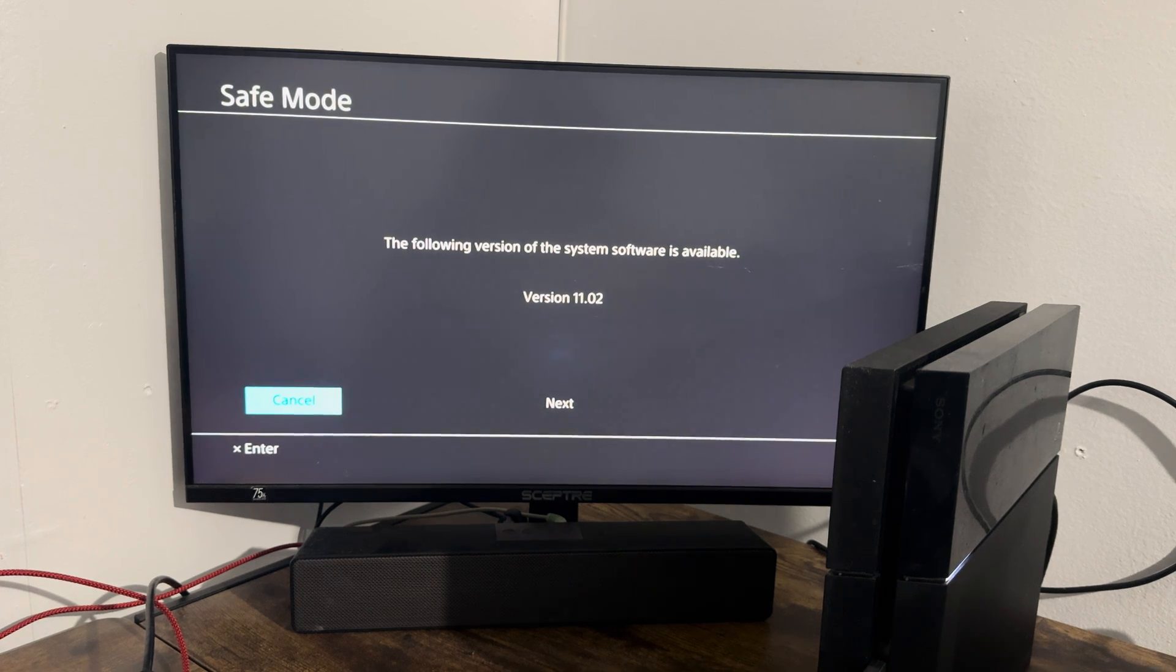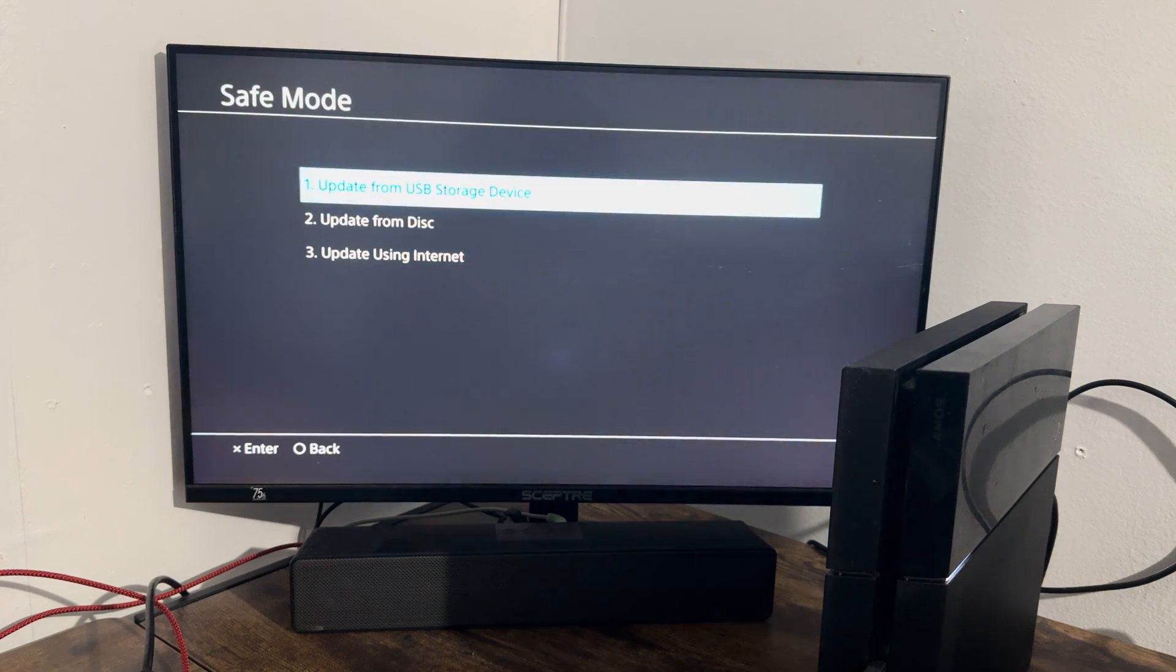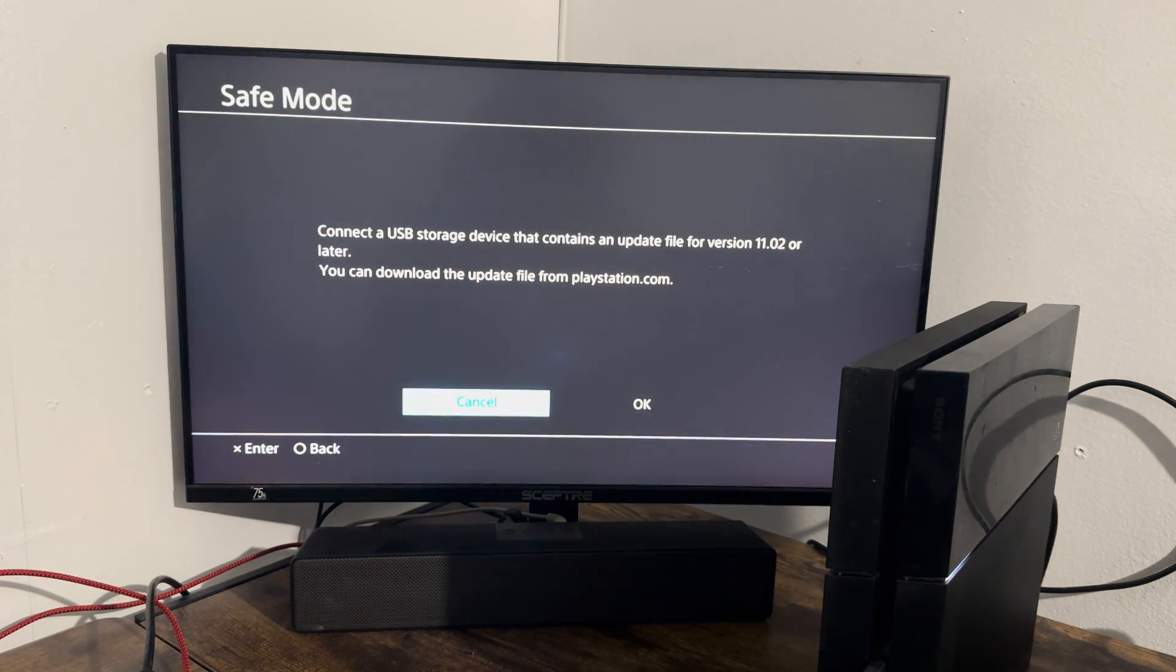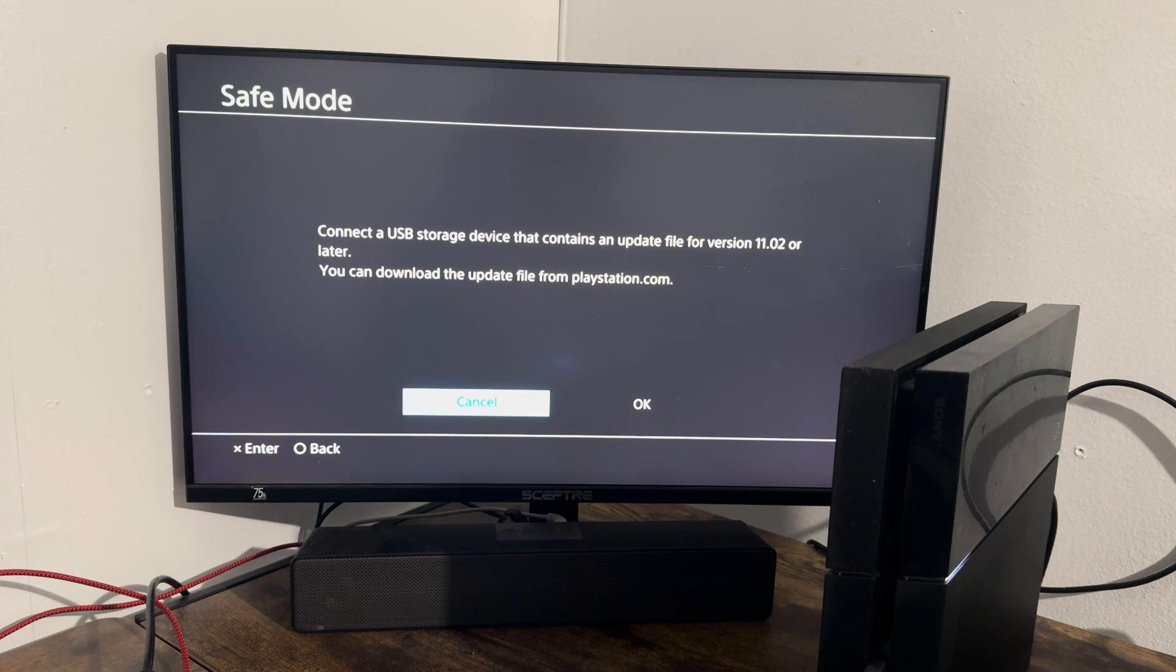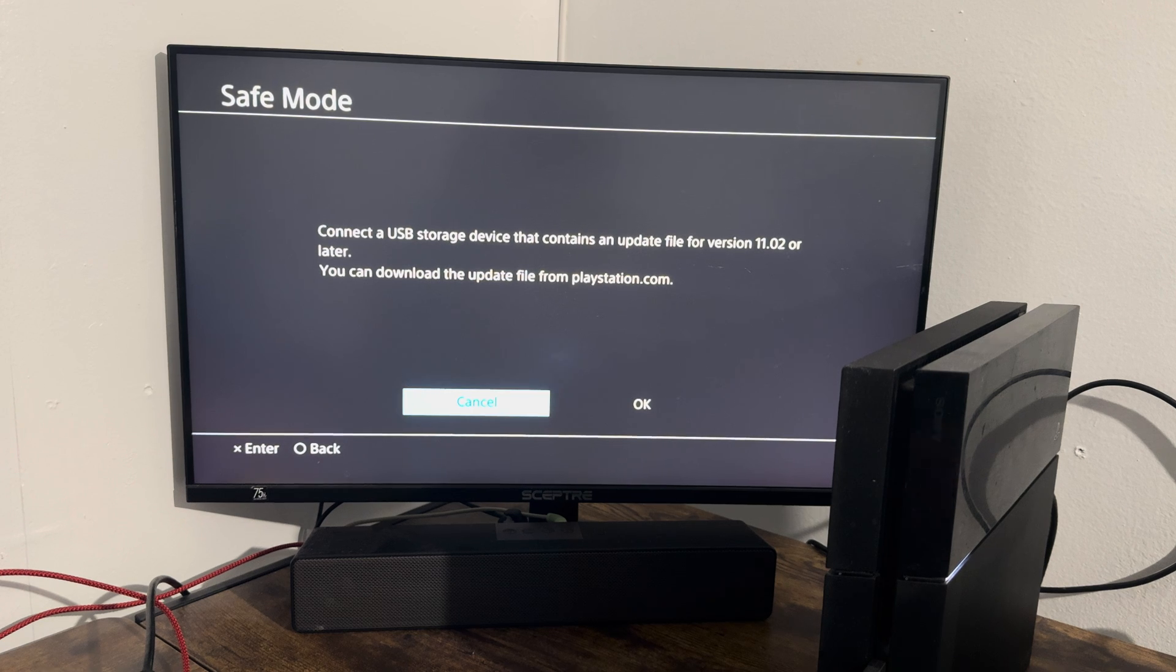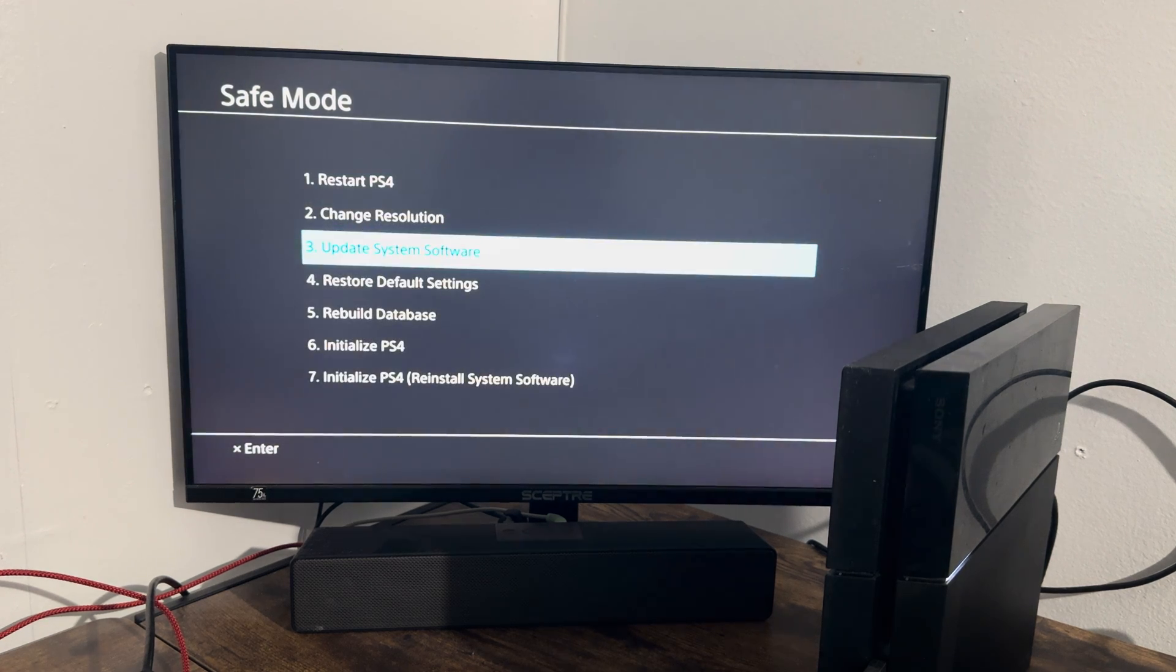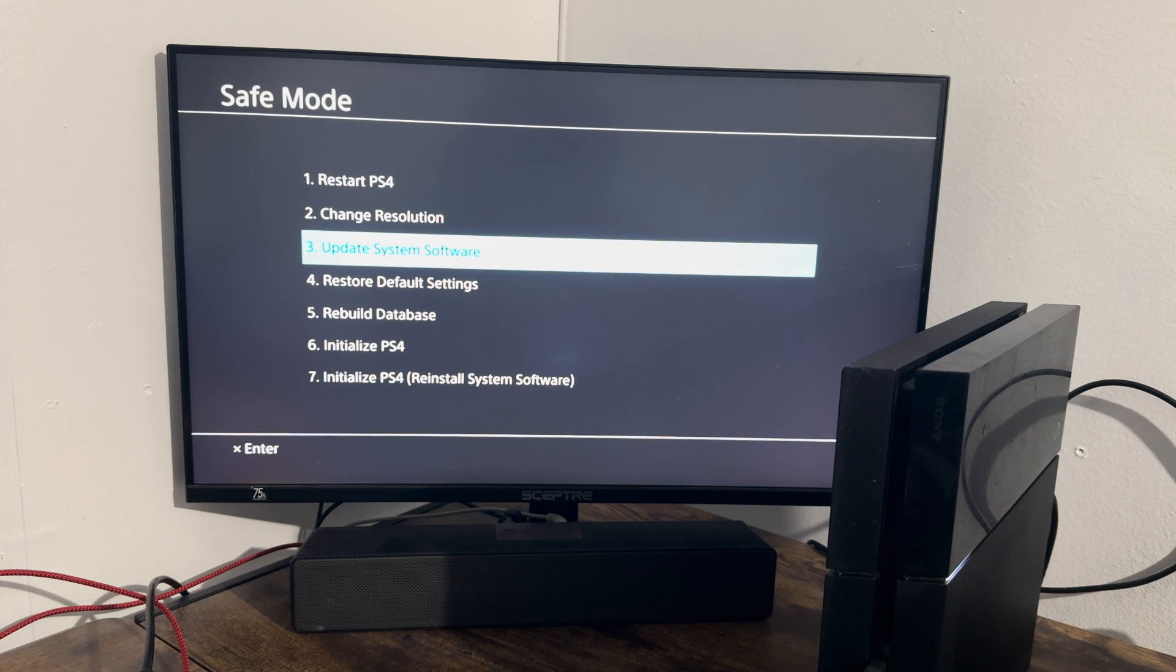If for some reason this doesn't work for you, you can do the install from a USB storage device. I have a video on how to do this, I will leave a link in the description below. Just do the update from there instead. This is probably more preferable if you're still getting the error by doing this.